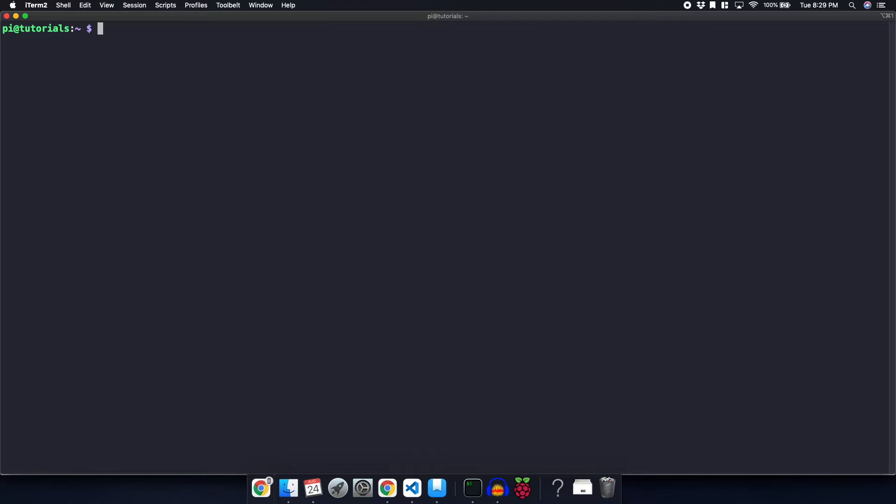The command we're going to enter is curl dash f, lowercase s, uppercase S, uppercase L, and then the URL, https colon slash slash get.docker.com.